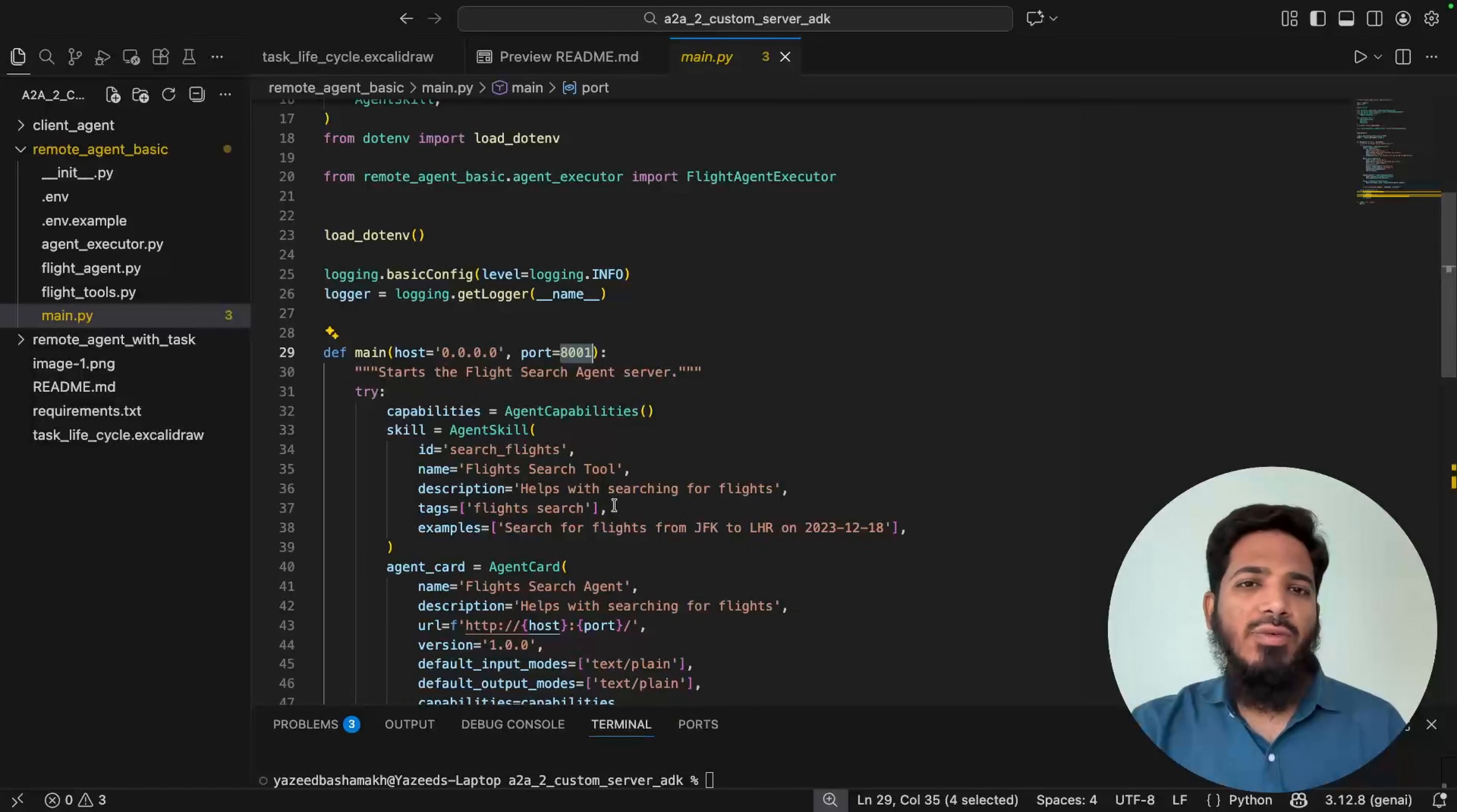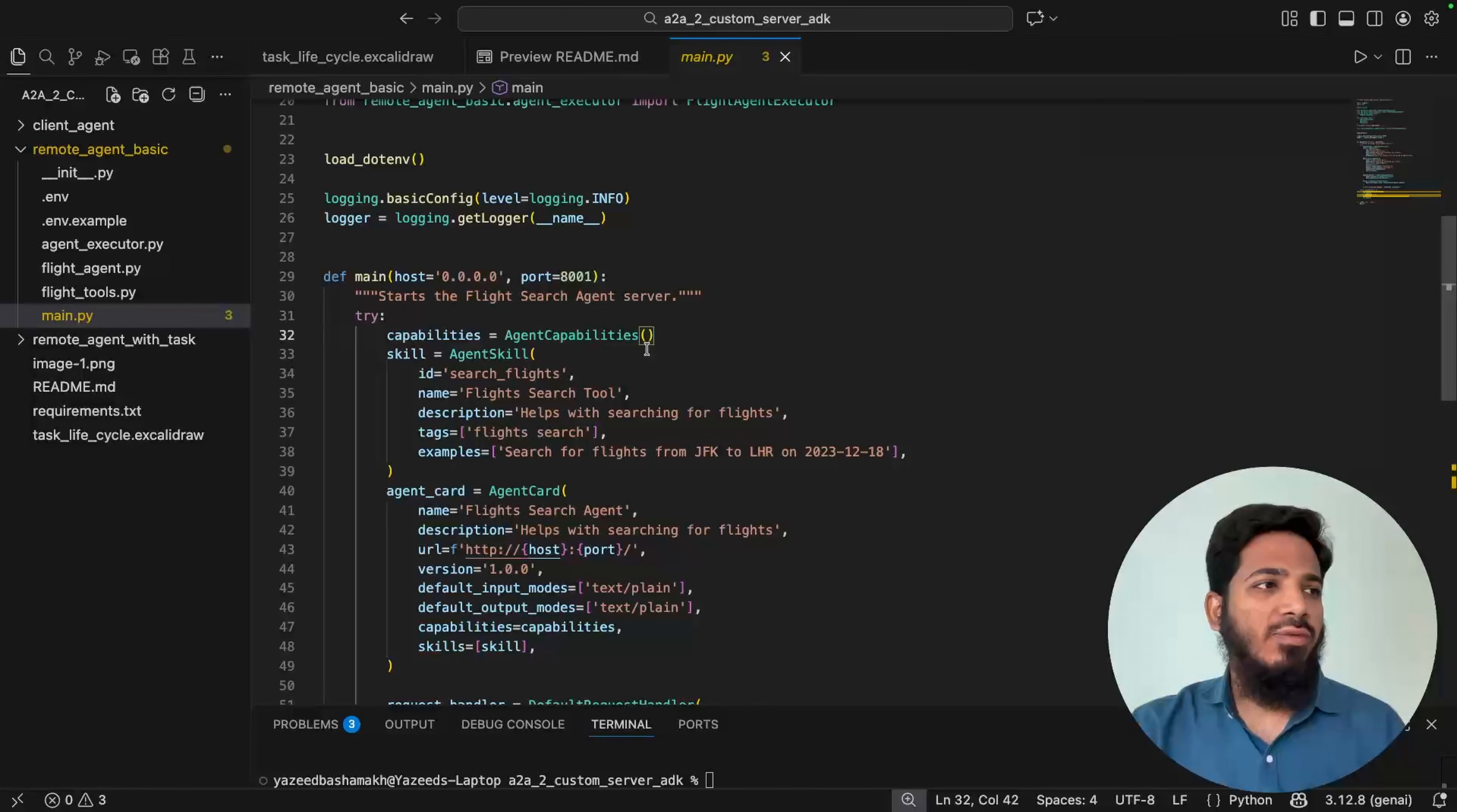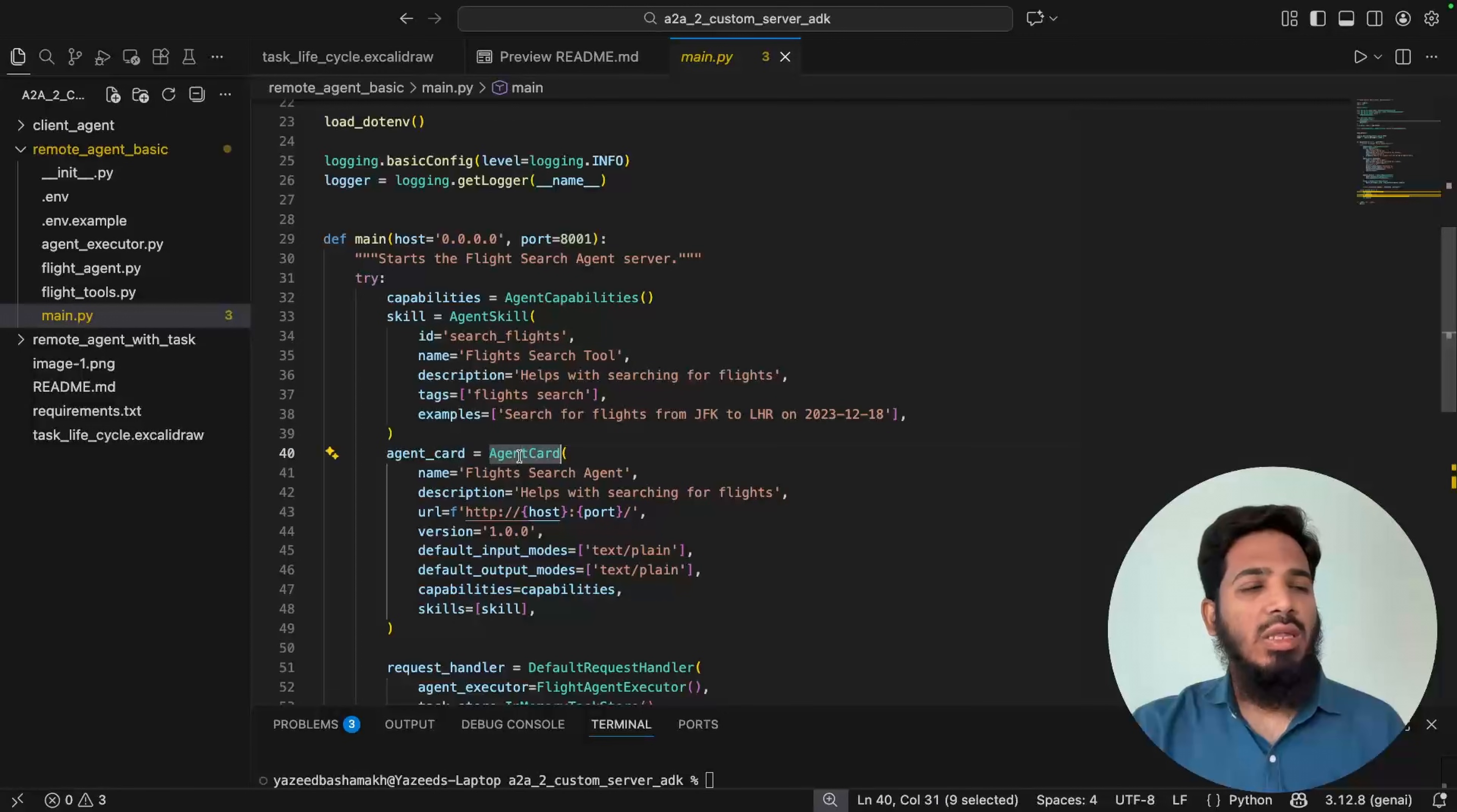So on higher level, we have to define the agent card. So for that, we have to define its capabilities. Like does this A2A server support push notification? Does it support streaming and all of that? Currently, it is empty. So this A2A server will not support any of this right now. Then we have to define the agent skill. So in our case, this agent will help with searching for flights. So this will define what exactly this agent can do. Then we have to provide these capabilities and skills and all other details here and define the final agent card.